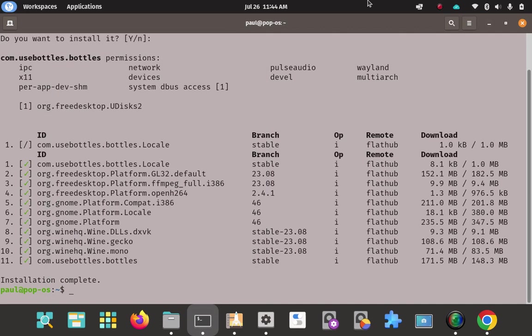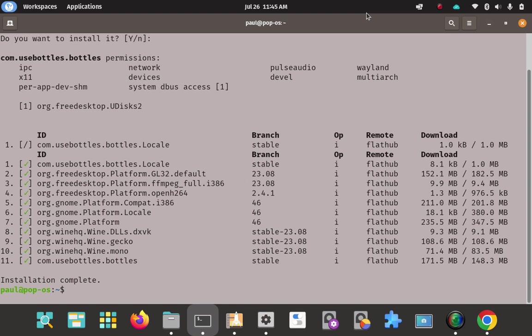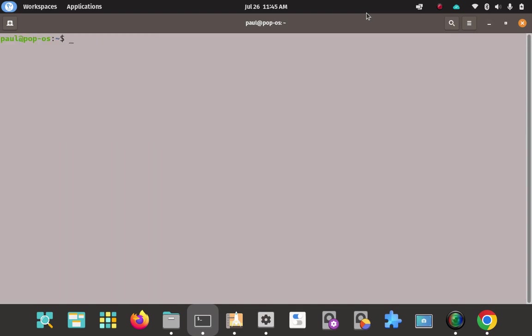So that took a few minutes. But everything installed, everything downloaded and installed properly. Installation complete. No errors. So bottles at this point has been installed. You see all the green check marks there. Everything looks good here. And collection complete. Good. No errors. No nothing. So bottles has been installed.